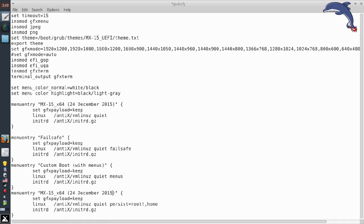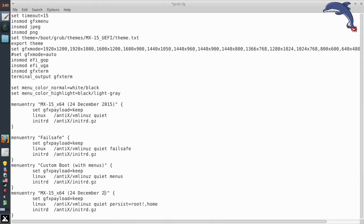What that's going to do is now we're going to have a custom boot menu entry that allows us to have the persistence file. And I'm just going to write persistence up here in the title so we can figure out which one it is when we reboot. And it's going to be file and save.